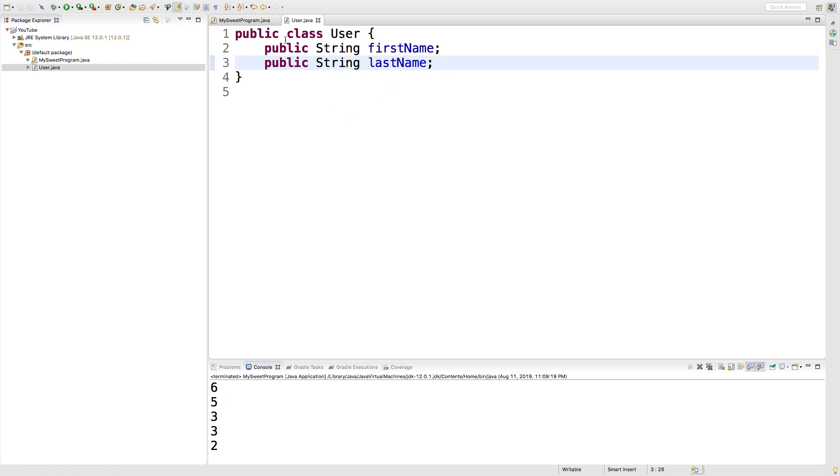Now we do not assign values here at the class level. We assign them at the object level. We're just defining what things can be stored for the user objects.